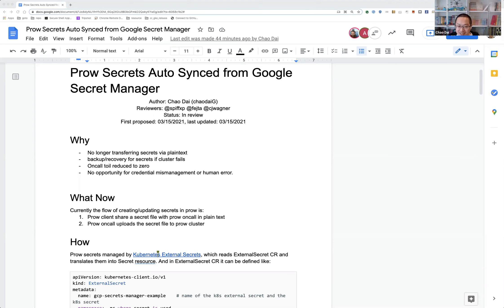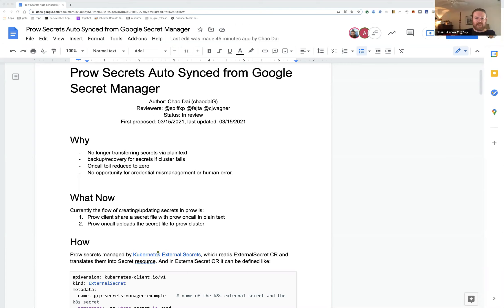Aaron mentioned he wants to pilot this for the k8s-infra clusters. Chao confirmed he already drafted a pull request in k8s-testing. Since they needed to discuss the doc first, the PR wasn't created yet — the internal CRD and deployment was just copy-pasted from the draft PR. If everyone is good with this, Chao will just publish the PR.